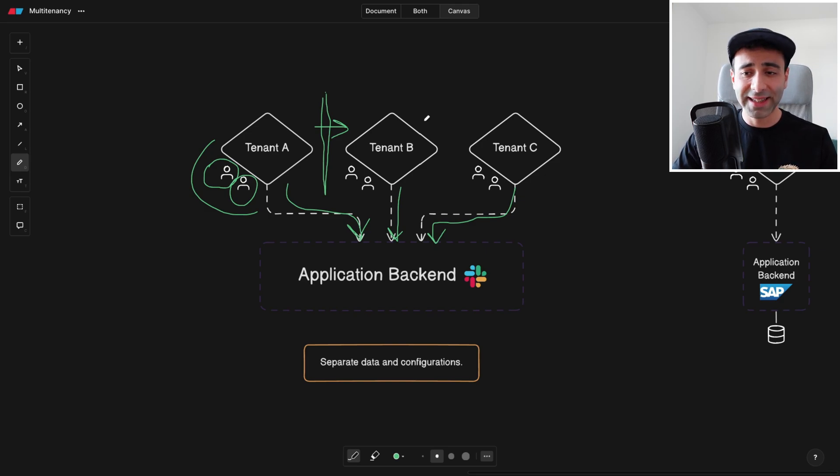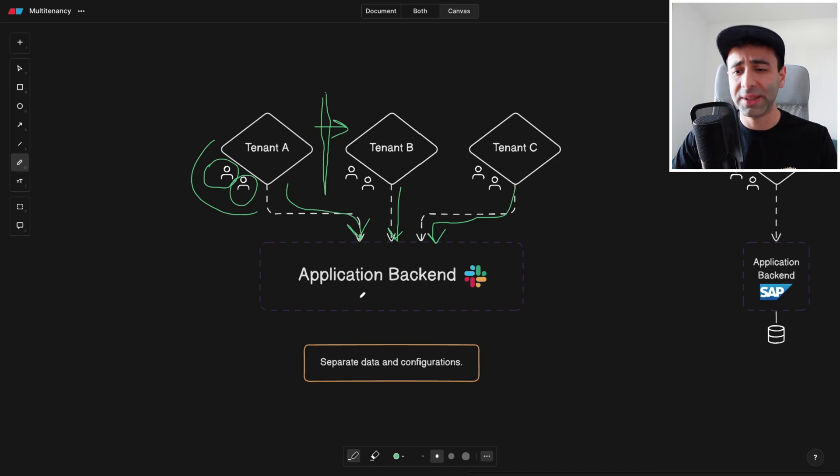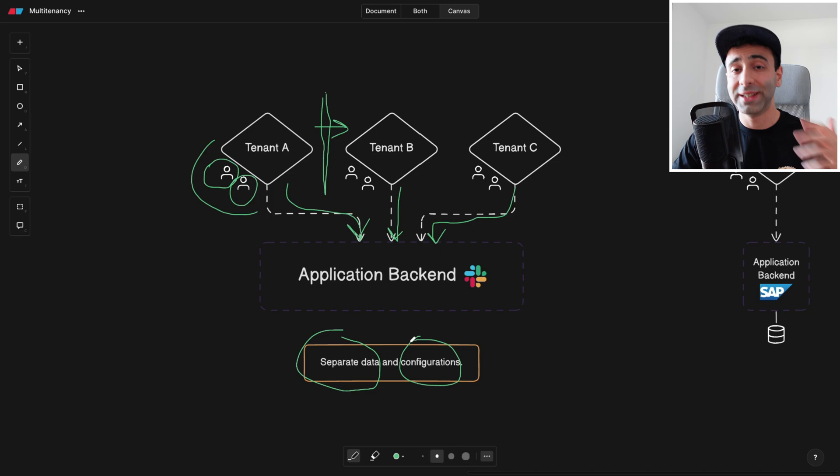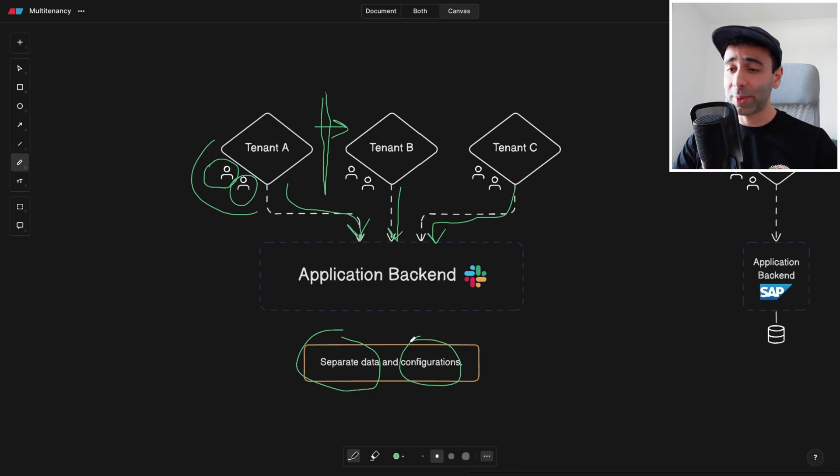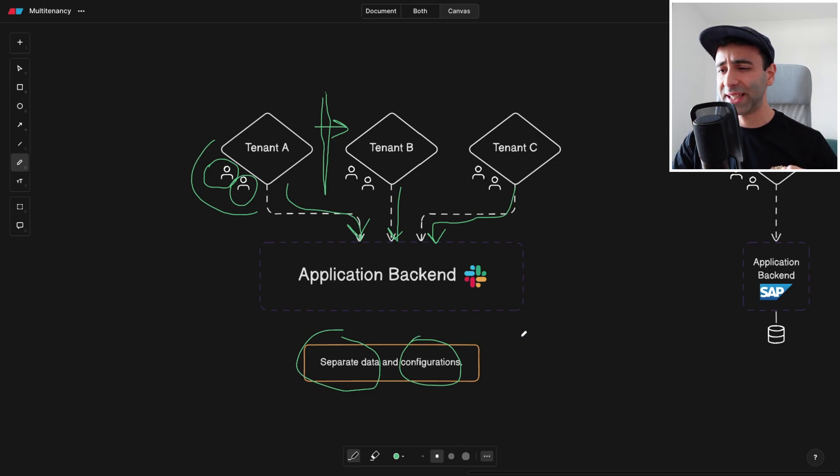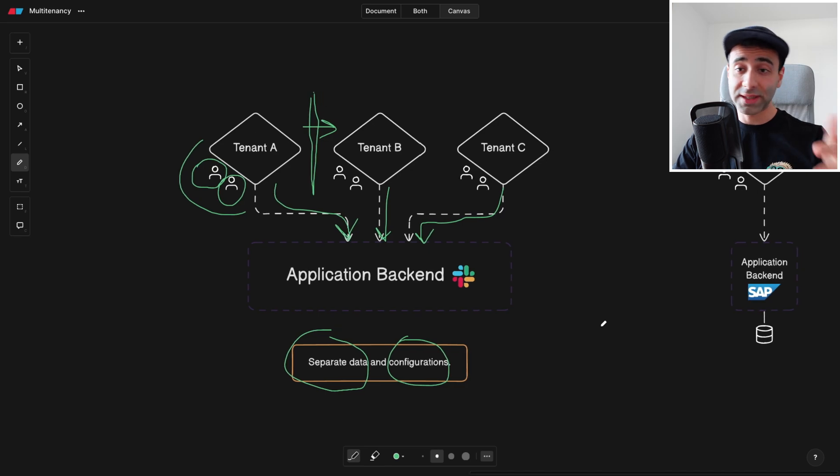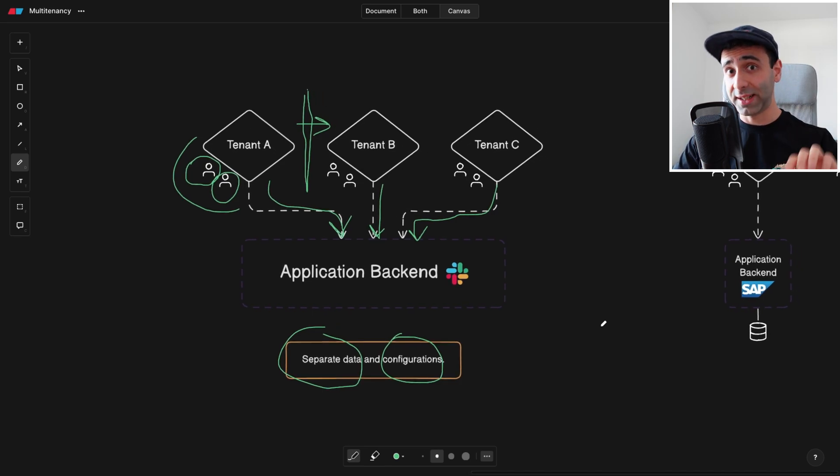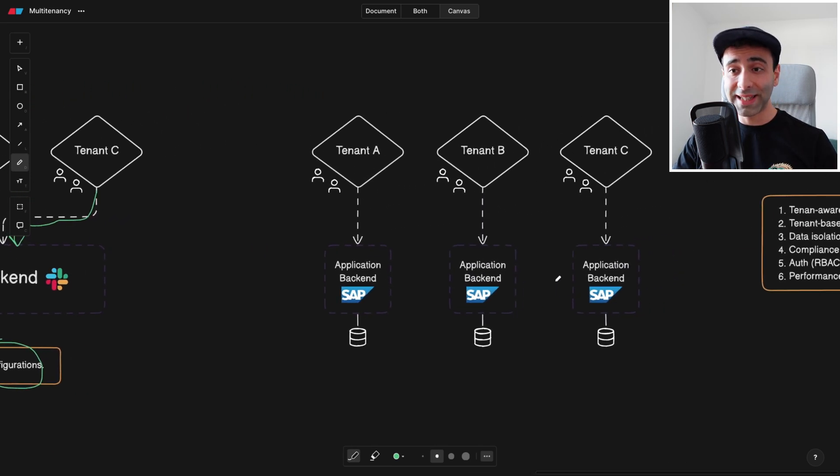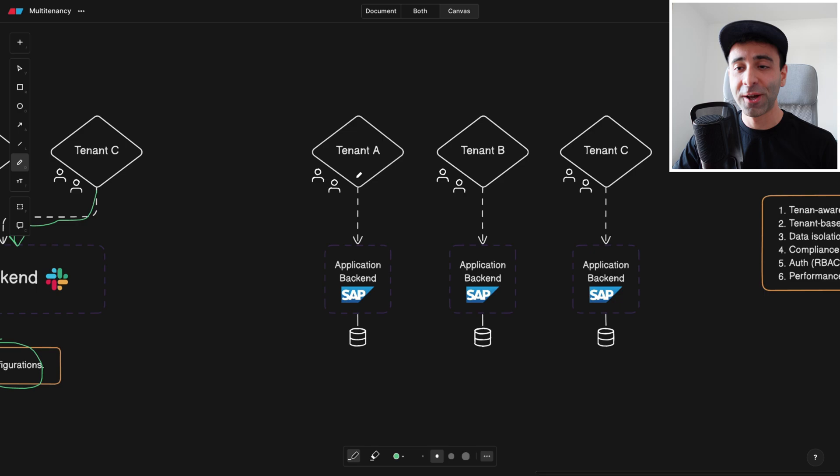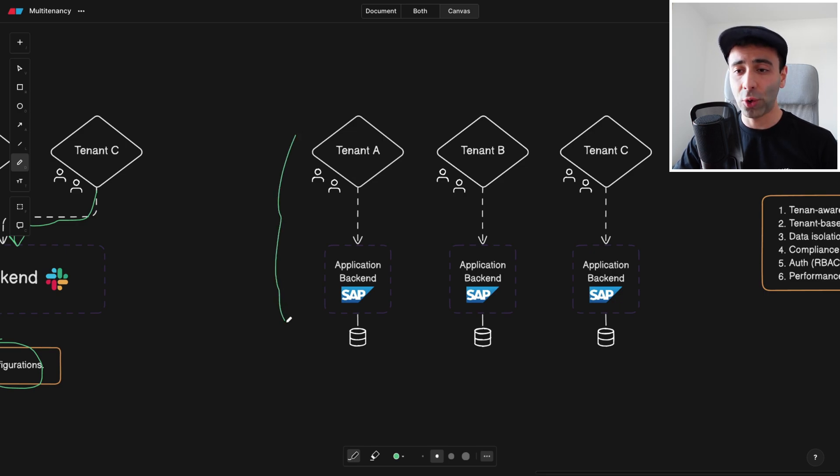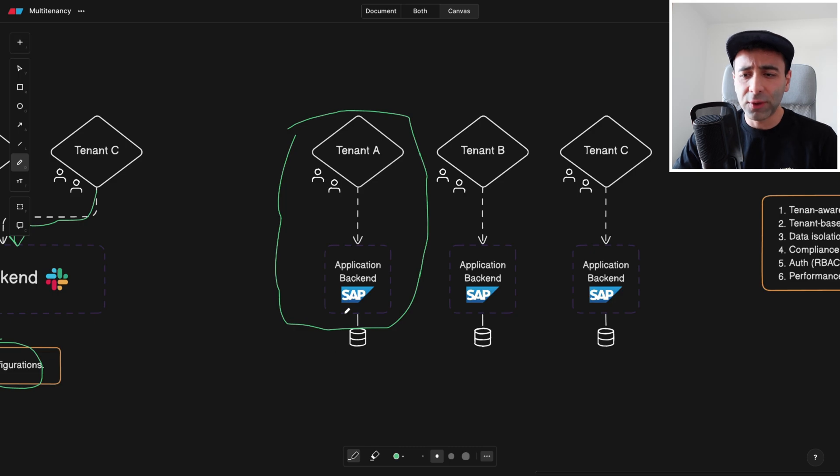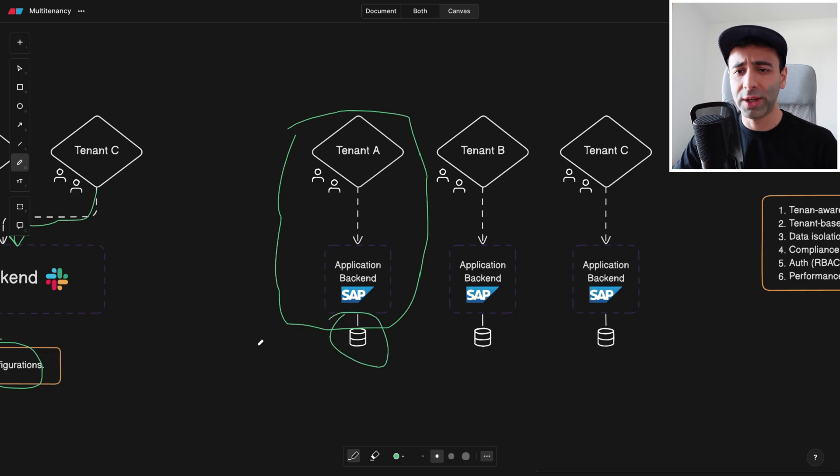This is what we mean by multi-tenancy, basically separation of data and configurations for each tenant. I'm going to talk about advantages and disadvantages to better understand if you want such a multi-tenant system, or maybe you want actually a single tenant system where every tenant is not only going to have its own API or dedicated backend, but it's also going to have its own database.